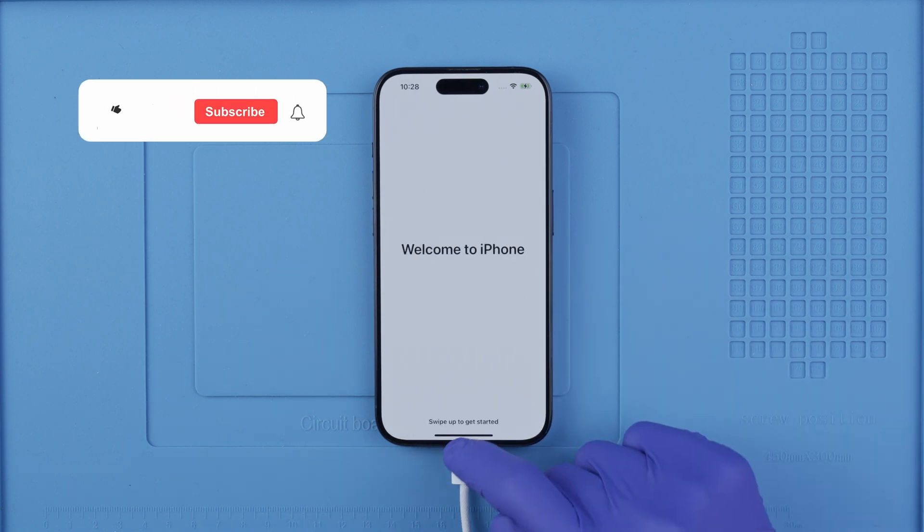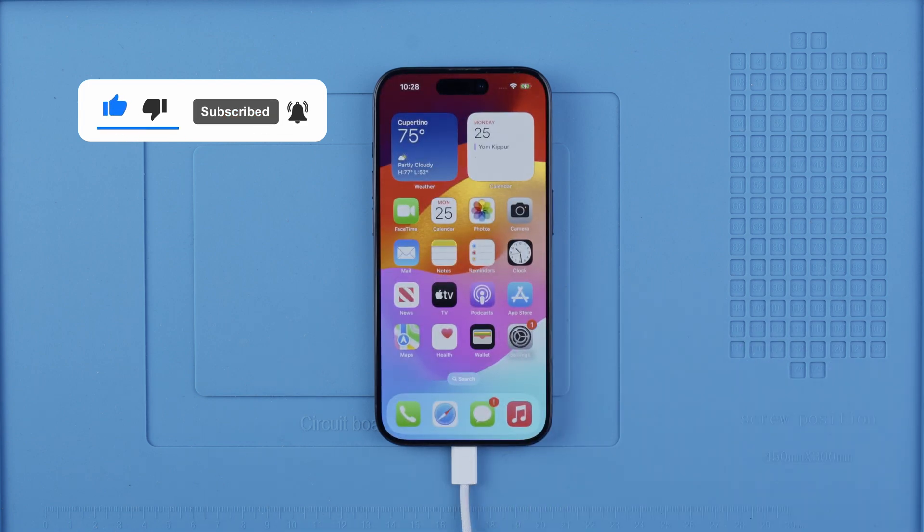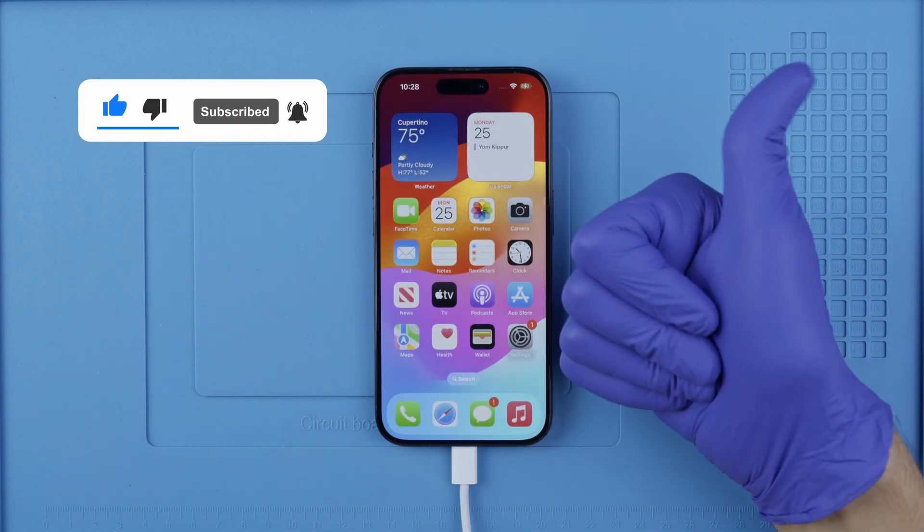And that's how you unlock an iPhone. Thank you so much, I hope that this video helped you and we'll see you next time. Take care.